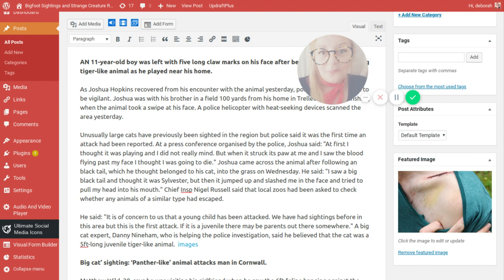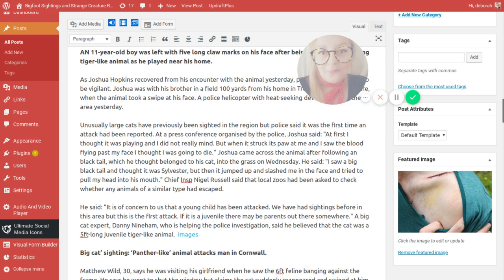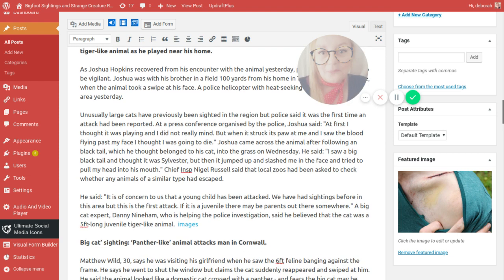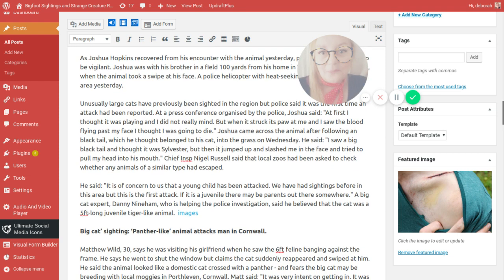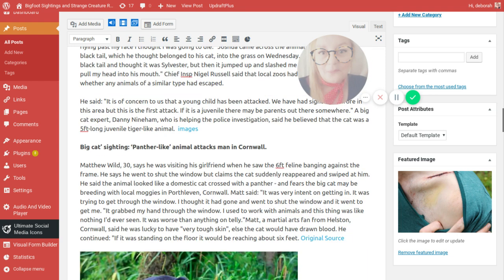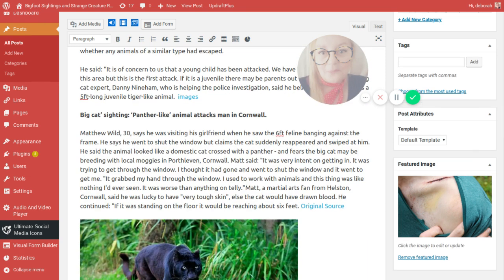A big cat expert, Danny Nyhan, who is helping the police investigation, said he believed that the cat was a five foot long, juvenile tiger-like animal. I actually took a report myself in Cornwall of three lion-like creatures that came down one side of the embankment and crossed the road in front of a gentleman and his wife and then carried on across and down into the fields. I think that was about four years ago and they were described as golden-like lions.